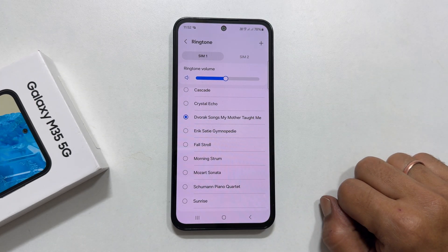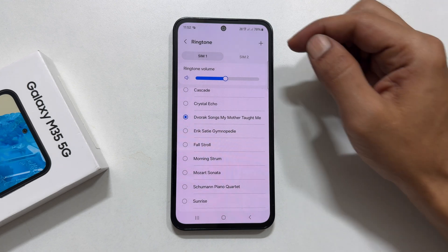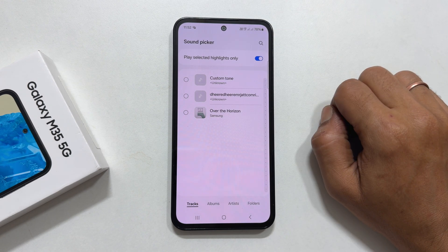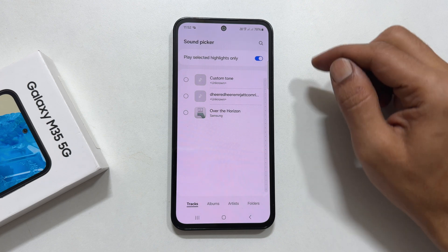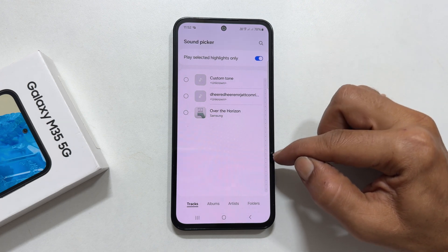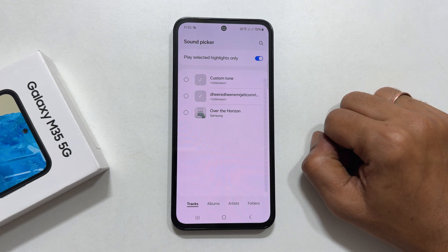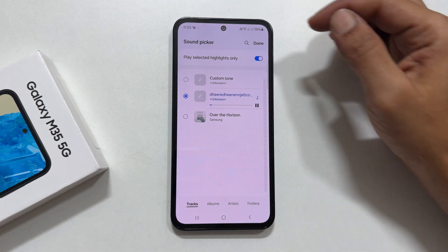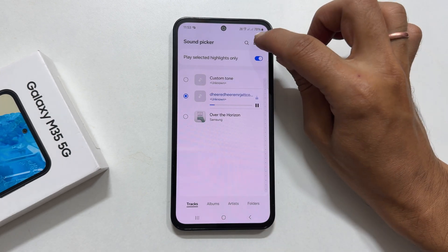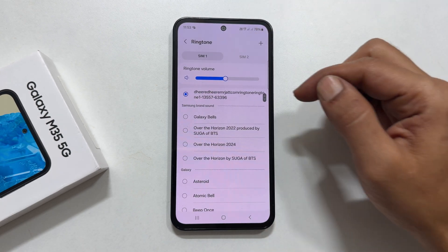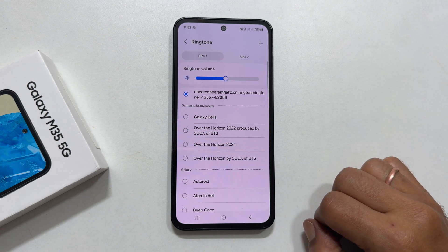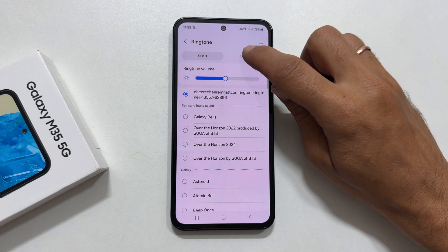If you wish to set a custom ringtone using an MP3 song, then tap on this plus sign. Here you will find all the media files which you can use as a ringtone. Select the file and tap Done. It will show up here. The ringtone is set. Similarly, you can set the ringtone for the other SIM.